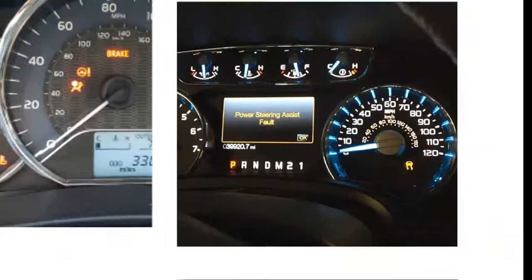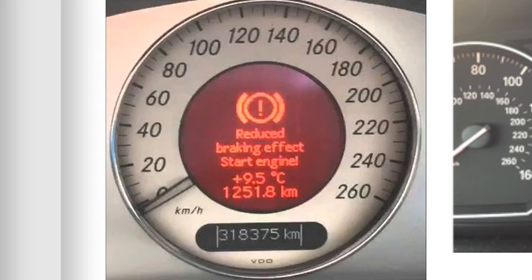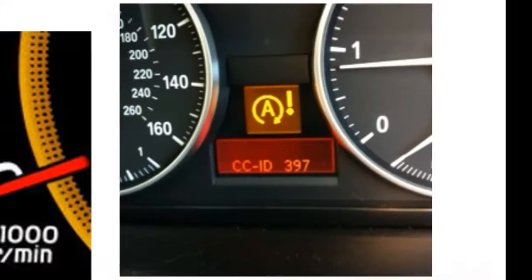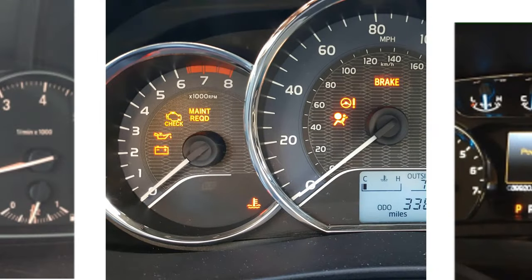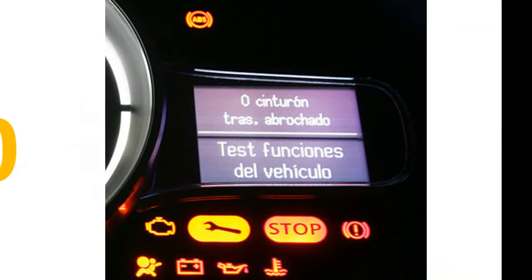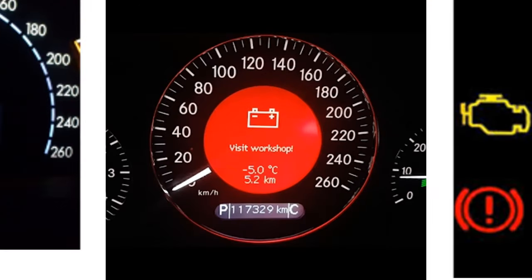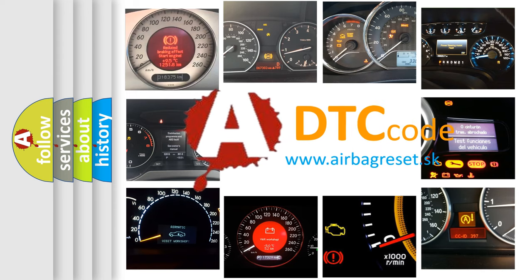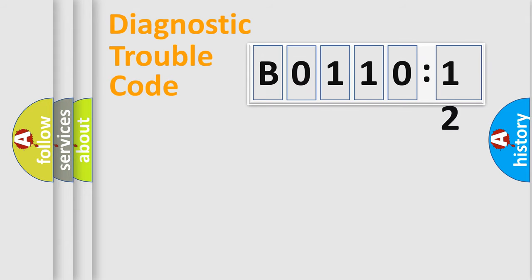Welcome to this video. Are you interested in why your vehicle diagnosis displays B011012? How is the error code interpreted by the vehicle? What does B011012 mean, or how to correct this fault? Today we will find answers to these questions together. Let's do this.